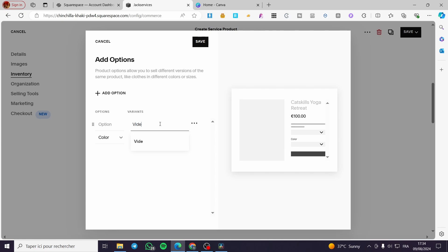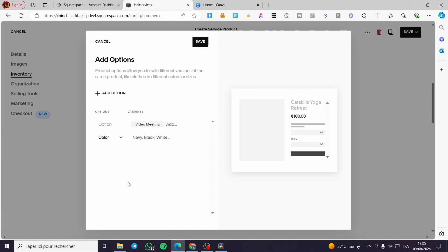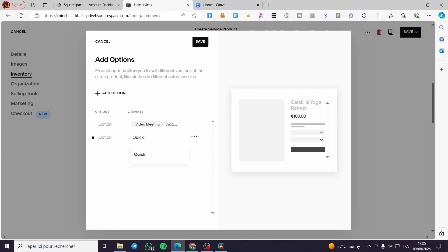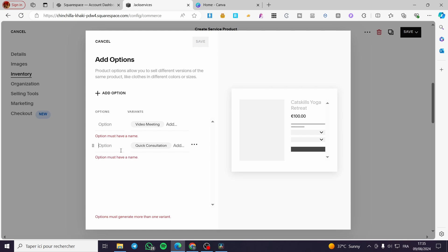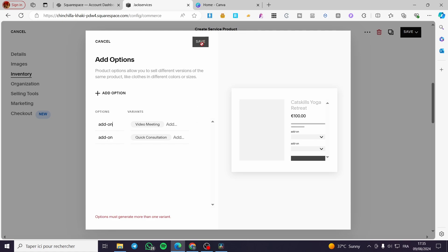For variants, I'm adding a 'Consultation' option with choices like 'Video Meeting' and 'Quick Consultation.' You can add multiple options and add-ons — for example, Add-on 1 and Add-on 2. Go ahead and set whatever variant options suit your service offering.